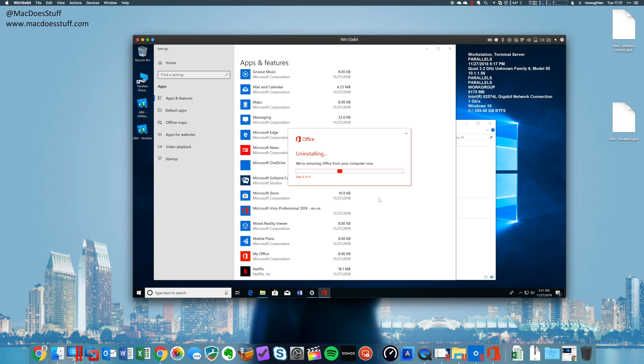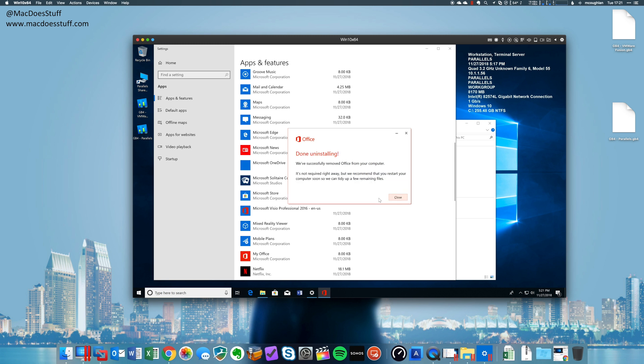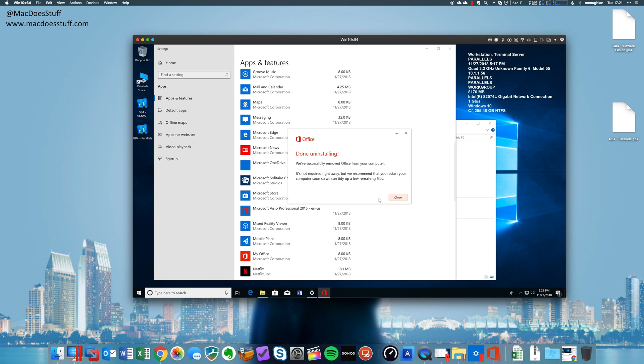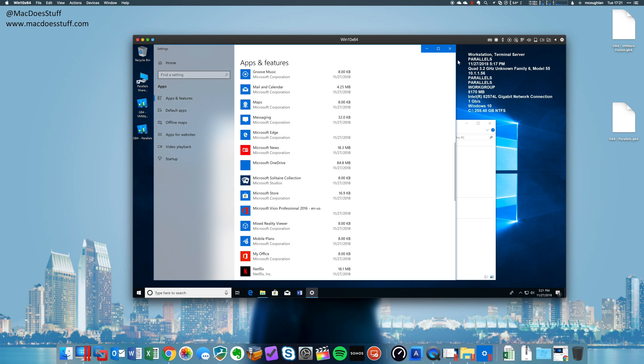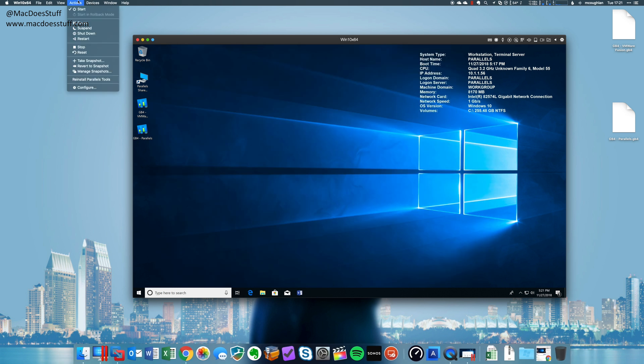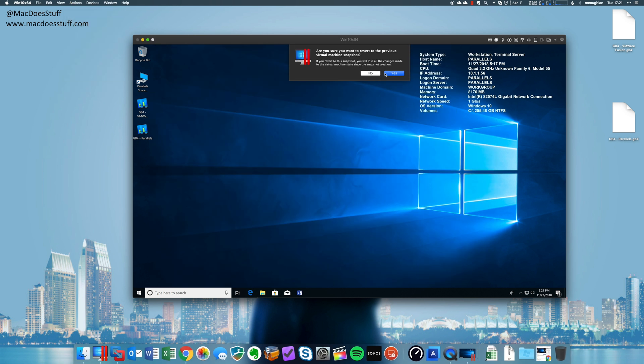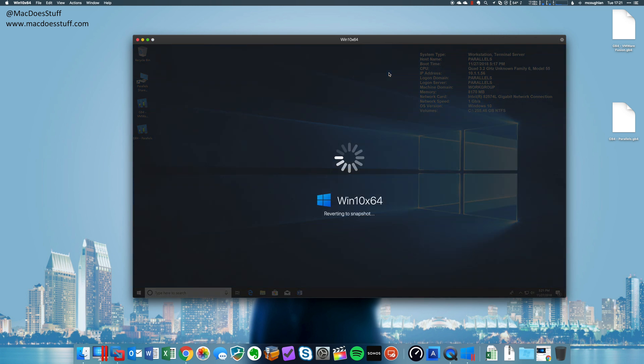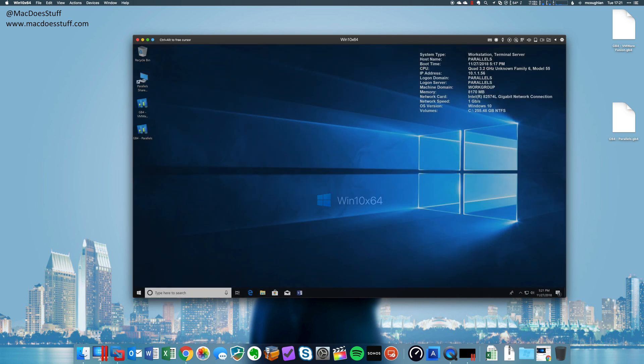Okay. We've got Office off this machine. Let's have a look at the performance of restoring that snapshot. There we go. And we're ready to go. So now we can fire up our Office apps again.